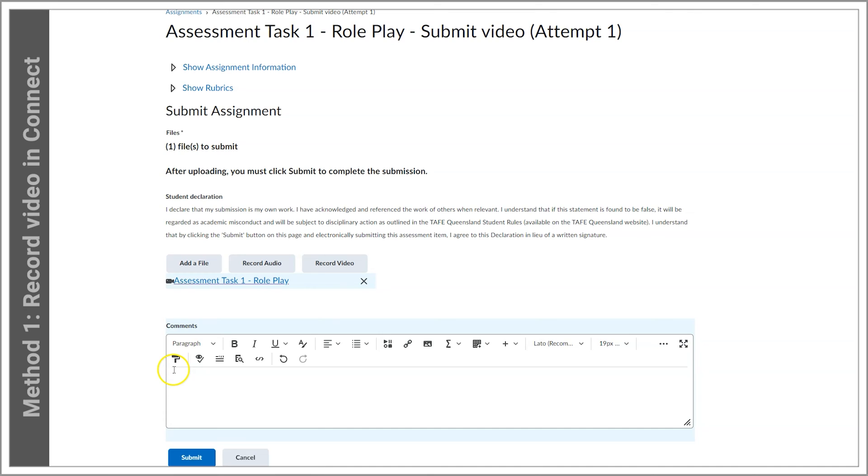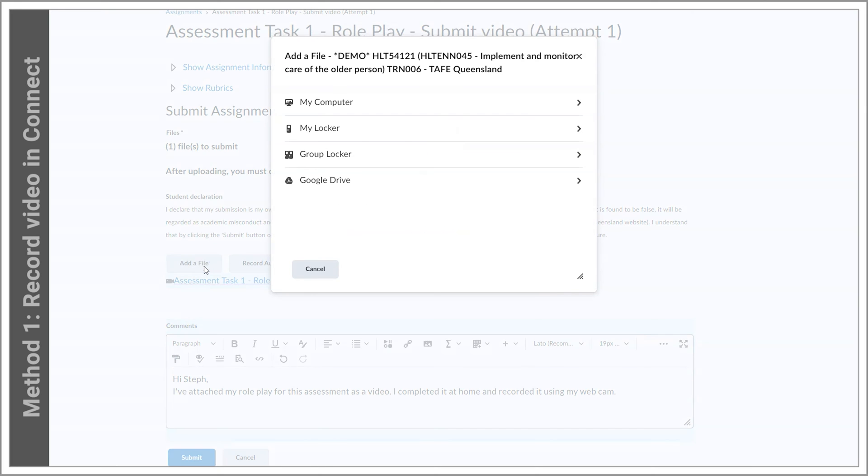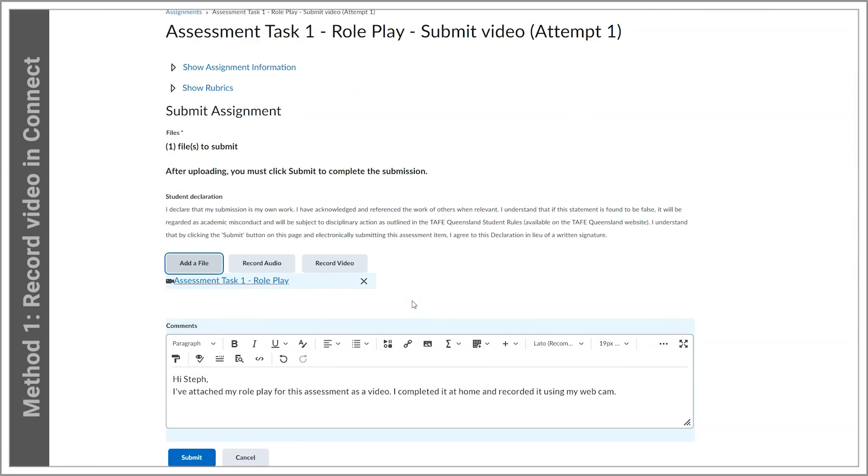If you want to record another video to also add, you could select record video and then go through those same steps to add another video. So I'll just add a quick comment for my instructor. If you need to upload a cover sheet or any other documents with the video, use the add a file button and follow the prompts. Then click the Submit button to complete.